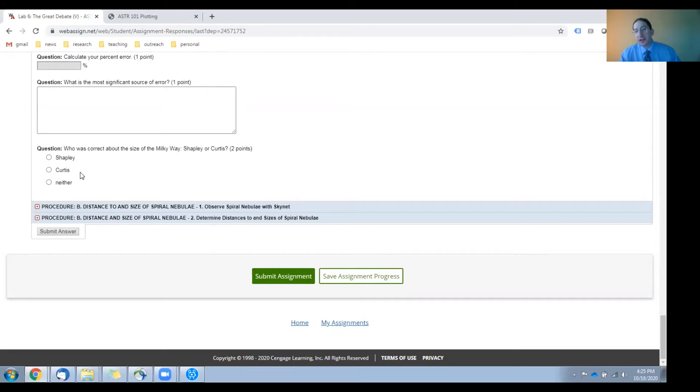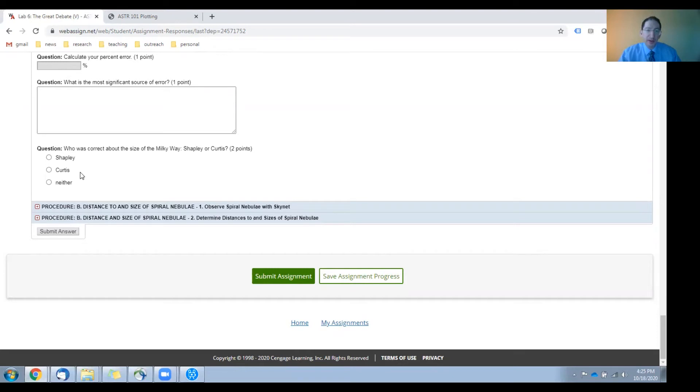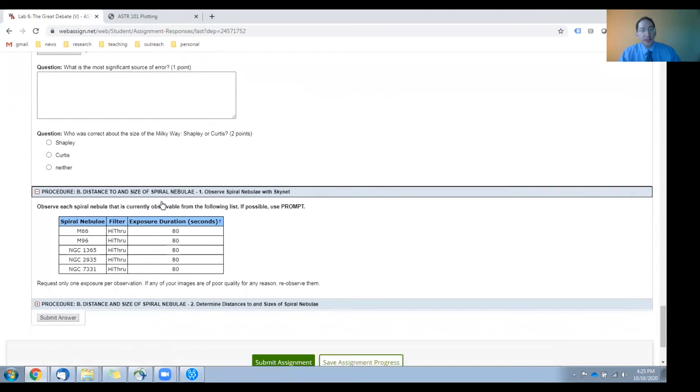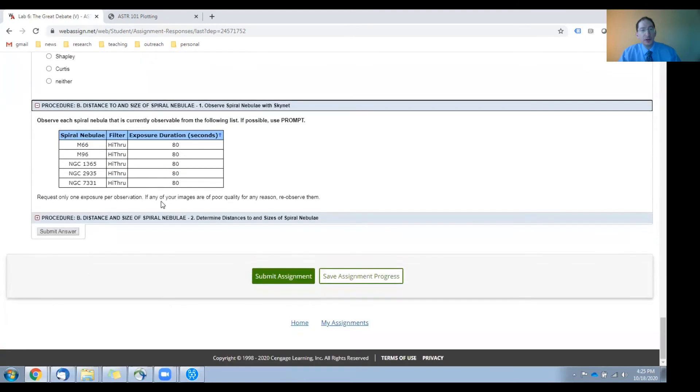And for this, don't think about it in terms of differences. Think about it in terms of factors. Shapley was off by a factor of what? Curtis was off by a factor of what?